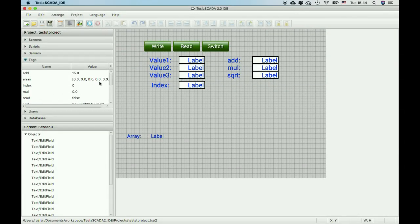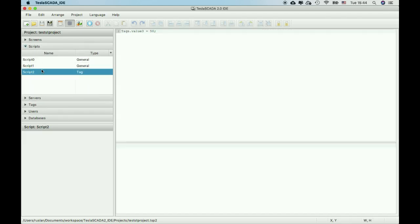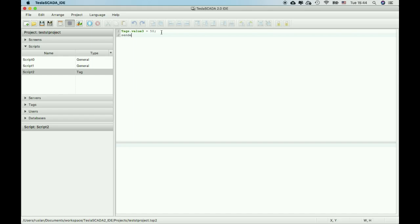Let's demonstrate executing one of them. For example, in the same script that executes depending on value 1's value, we send email with subject text values. And with the body, for example, value 1 equal plus new line, value 2 equal text value 2.